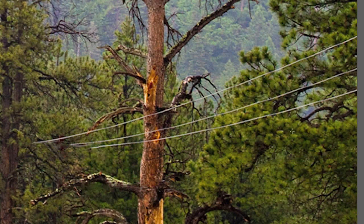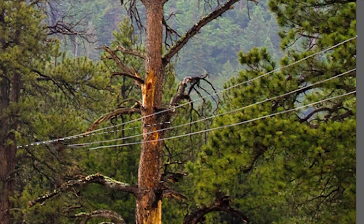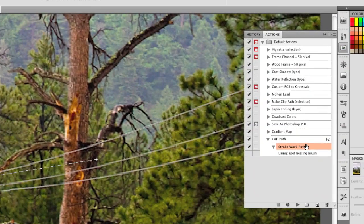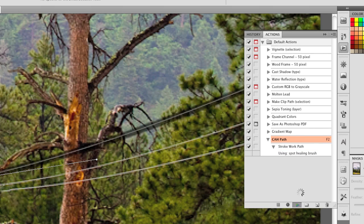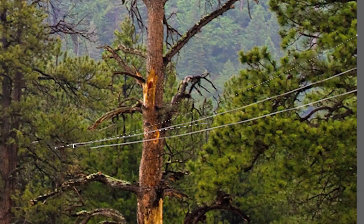You probably know about using the Content-Aware option on the Spot Healing Brush, so let's crank up the power a bit and use the Pen tool. I'm drawing a path along the wire and choosing an action I made to stroke the path with the Spot Healing Brush. This turbocharges the task by making an action out of the Stroke Path command.